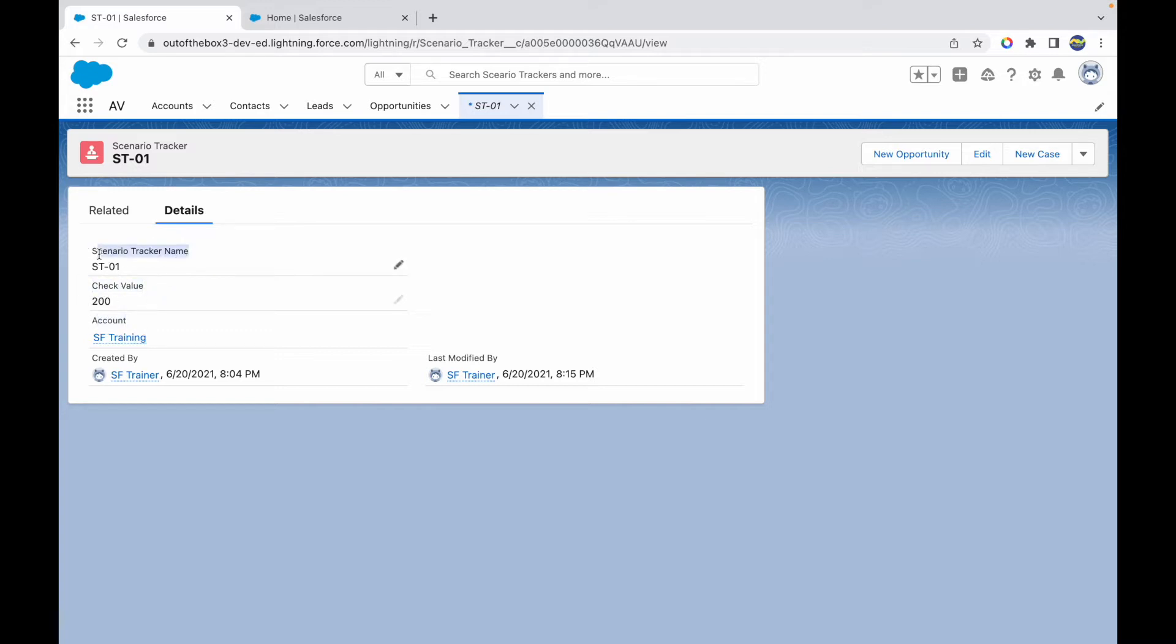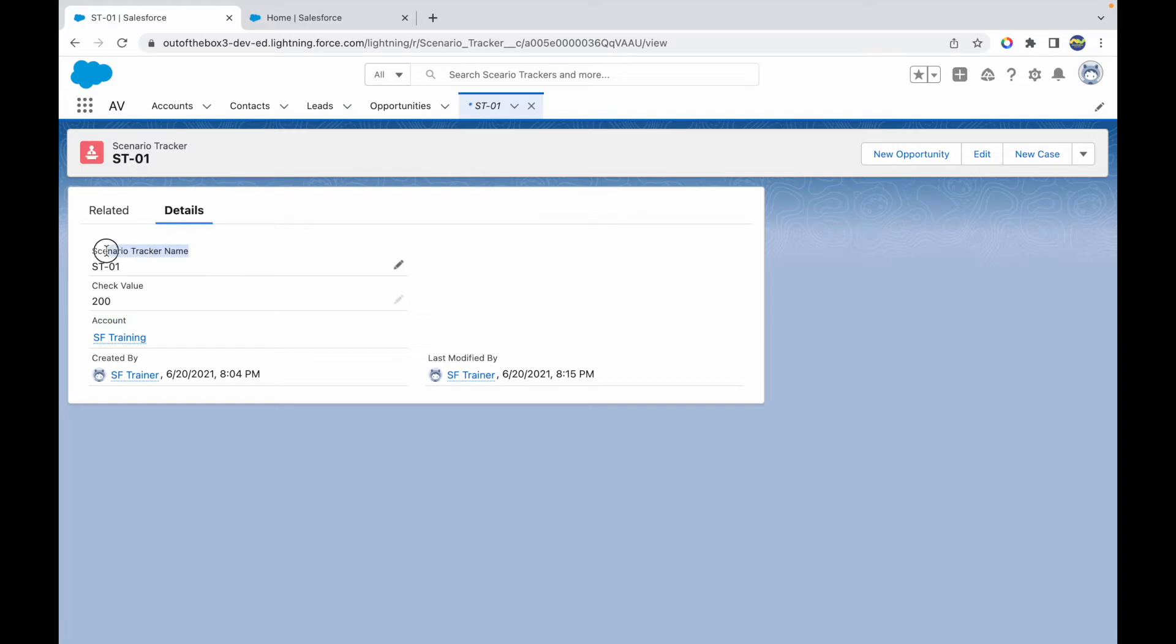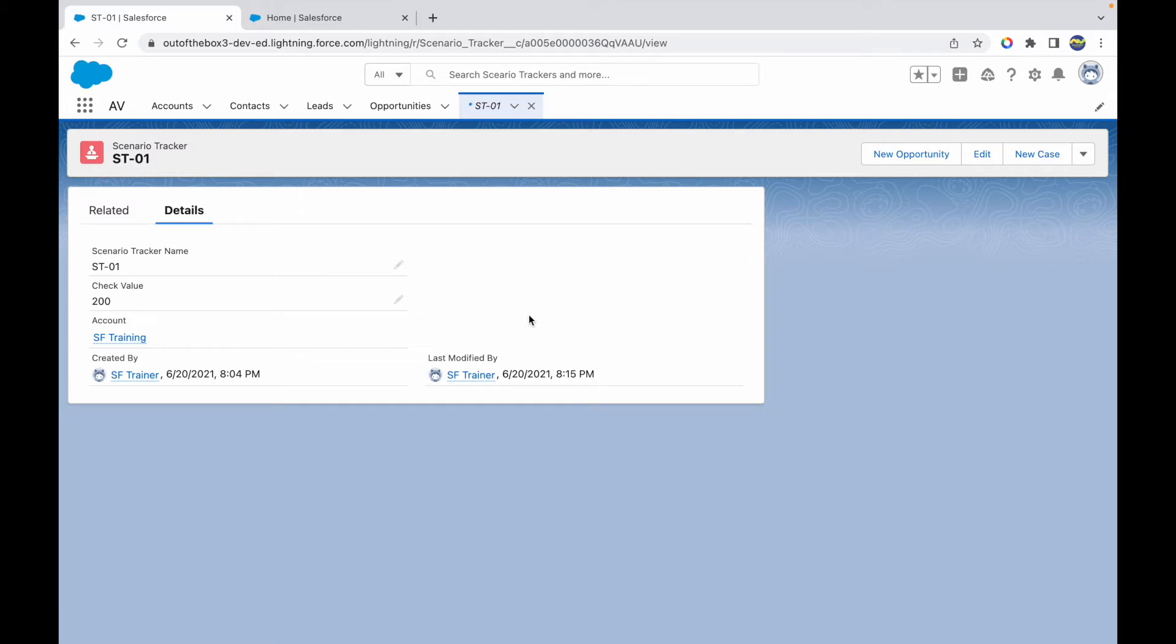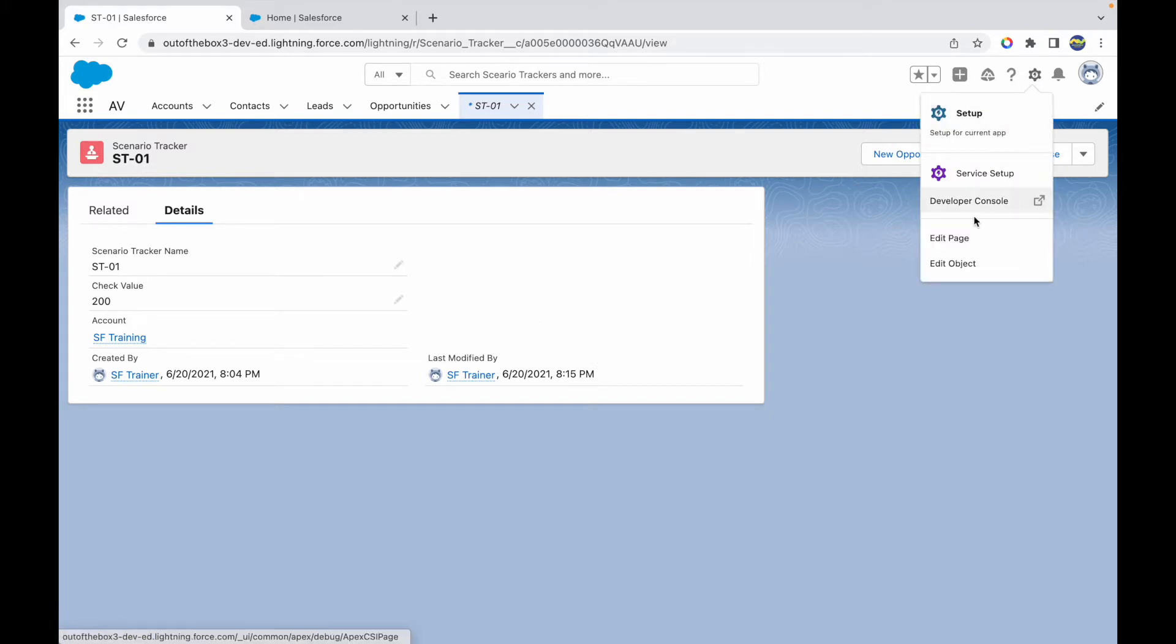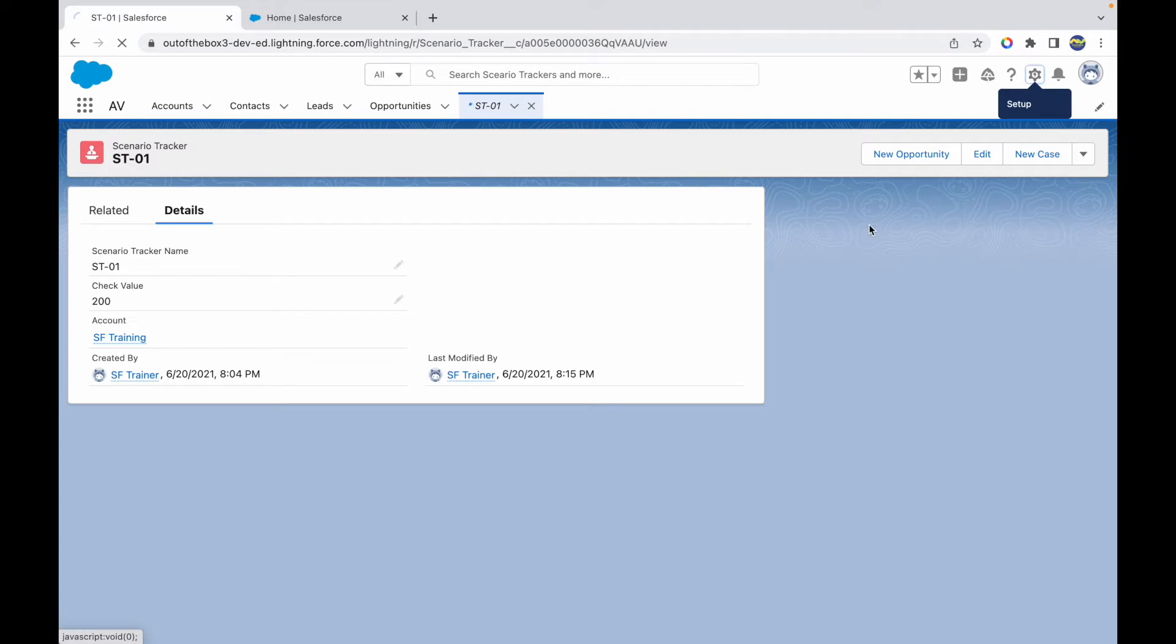What I have here is a field called Check Value, an Account field, and a Name field. I want to show this Check Value based on the Account field or the Name field. I want to make this Check Value field dynamic on the page layout. How do I do that? I have to enable Dynamic Forms. To do that, I can go to Setup and click on Edit Page. This will open up my Lightning Record Page for this object.